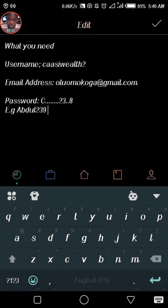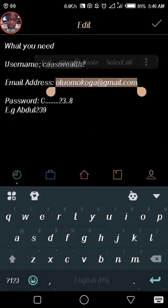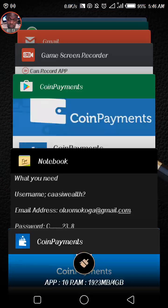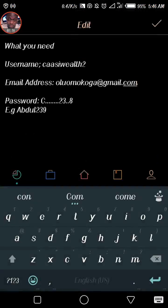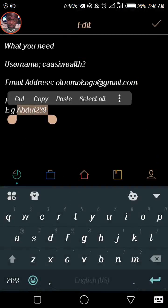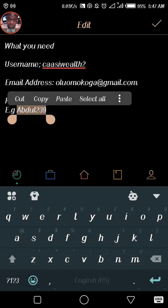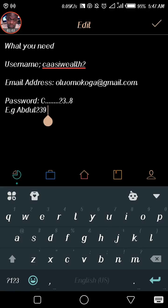So this is my username already — I'll just copy it and paste it. Then for the password, I didn't type mine in because I don't want you to know it, but for example you can use something like Abdul239 or similar. Make sure you always write out your password, because a lot of people tend to forget their passwords when they have too many. Note that your password needs to have a combination of capital letters, small letters, and numbers.